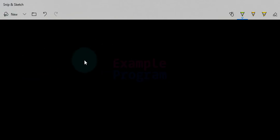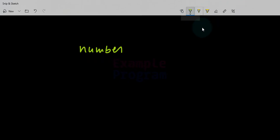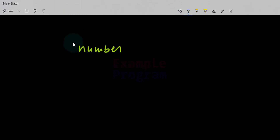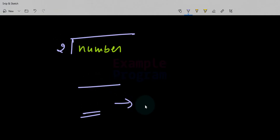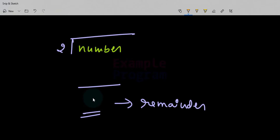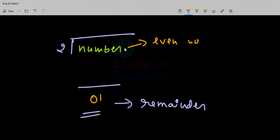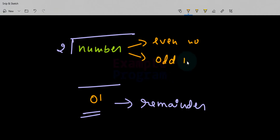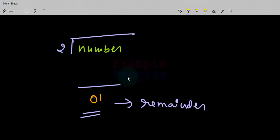Whenever we have an integer number, in order to say whether it is even or odd, we take this number, divide it by 2, and check the remainder value. If we get the remainder as 0 then the number is even. If we get the remainder as 1 or any non-zero value then the number is odd. When we divide any integer number by 2, the remainder will be either 0 or 1.